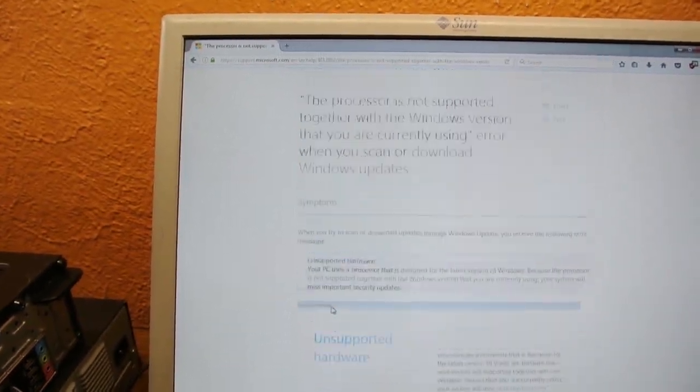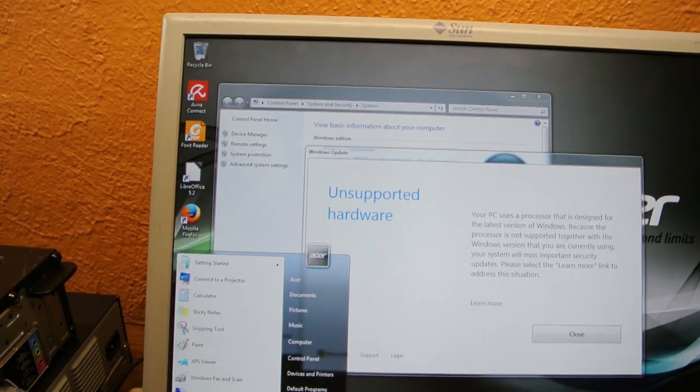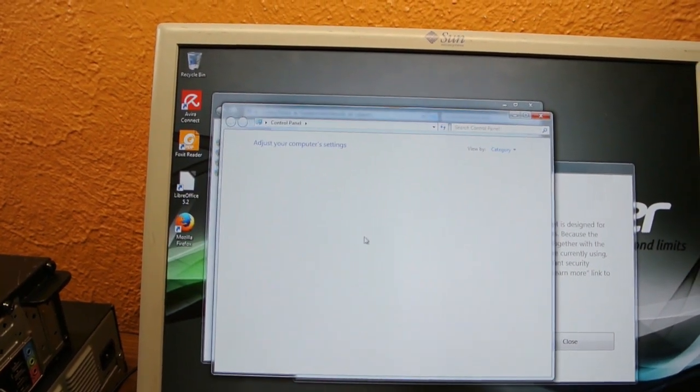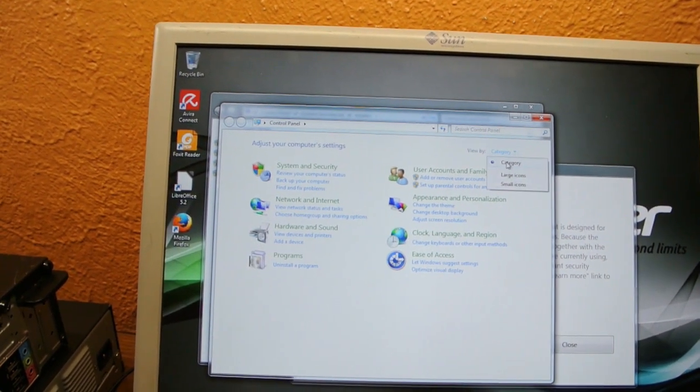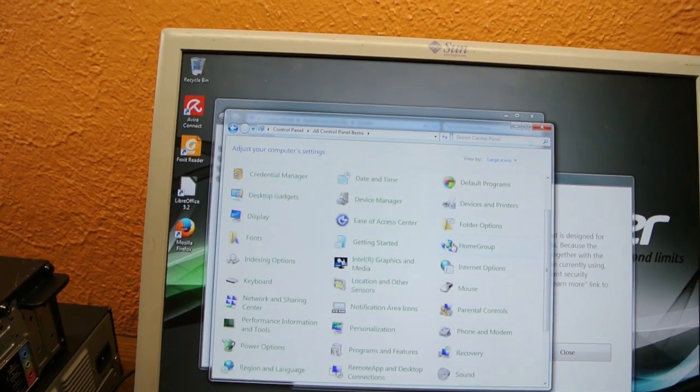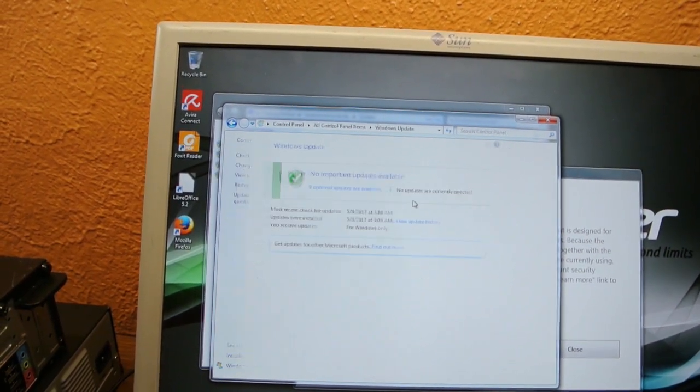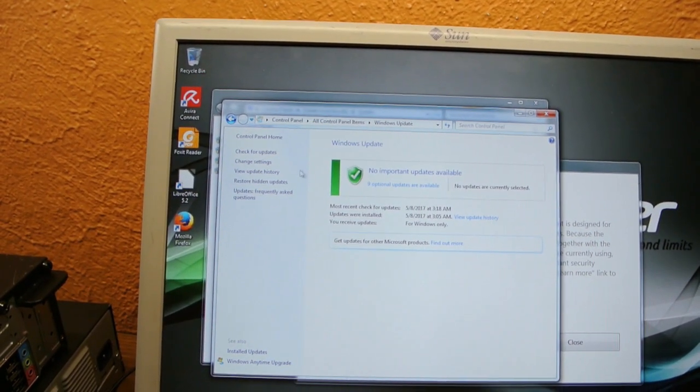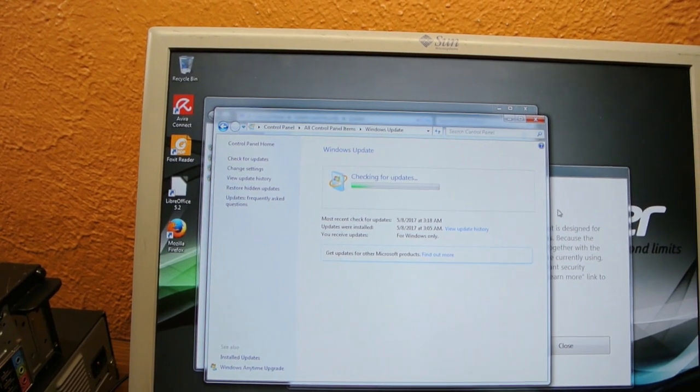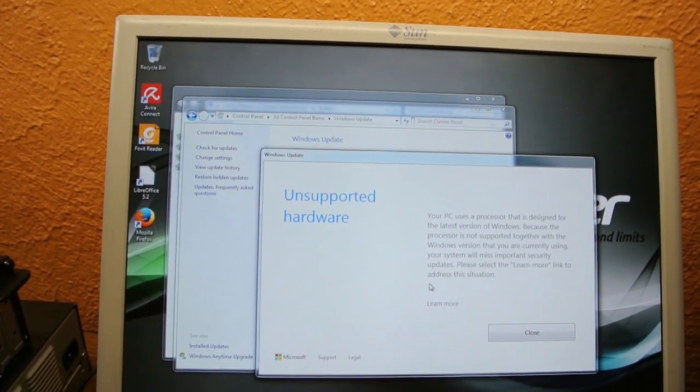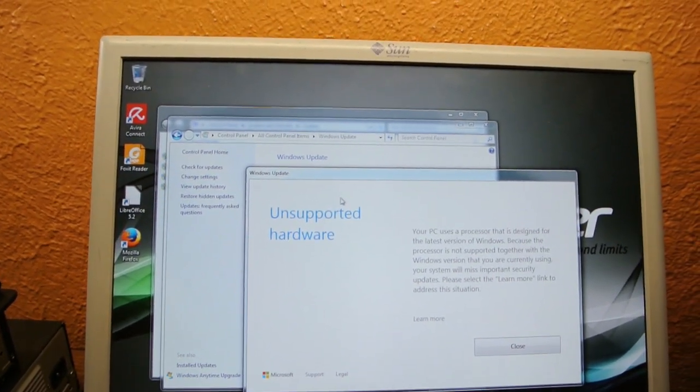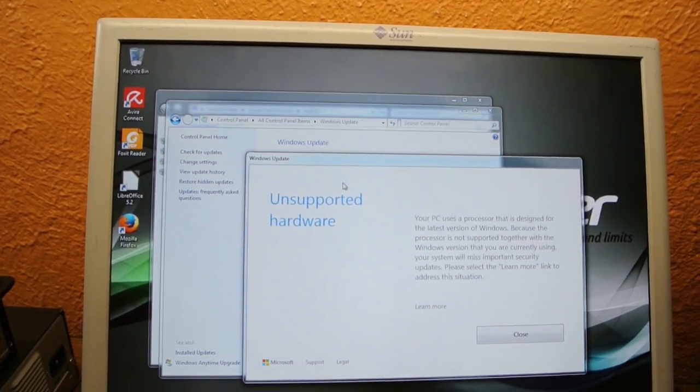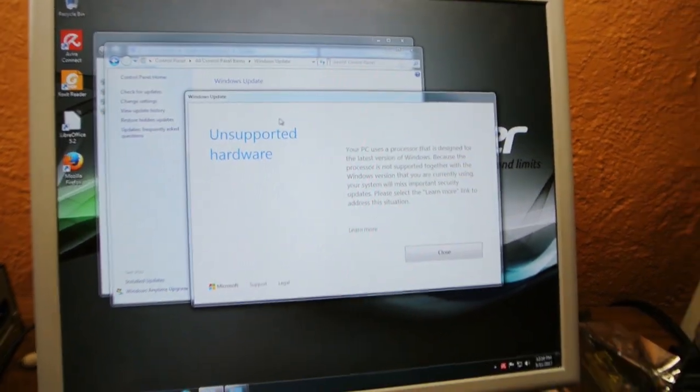And look, they're blocking security updates on here. They're freaking blocking security updates on a system that has a Sandy Bridge processor. Look. This is what you get with Microsoft Windows. You get bullshit like this.